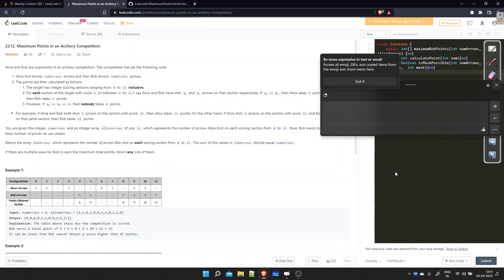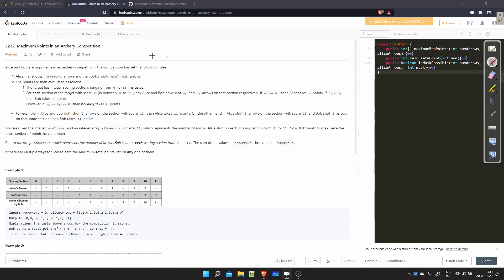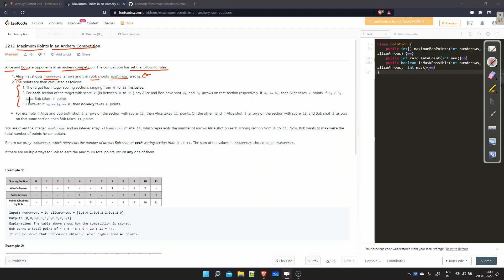Welcome to our channel. In this video we are going to solve the problem 'Maximum Points in an Archery Competition'. The problem involves two competitors, Alice and Bob, as opponents in an archery competition. Alice first shoots some number of arrows, and then Bob shoots the same number of arrows. We'll look at how points are calculated.